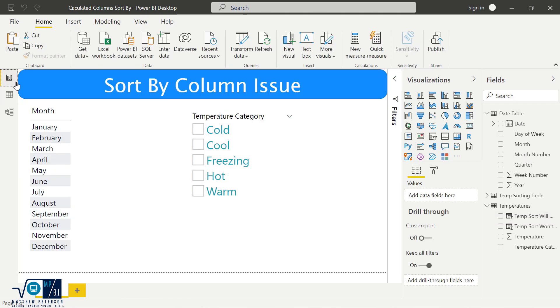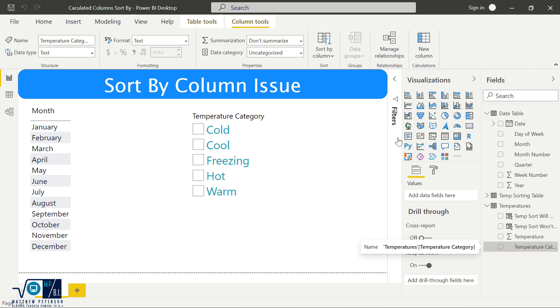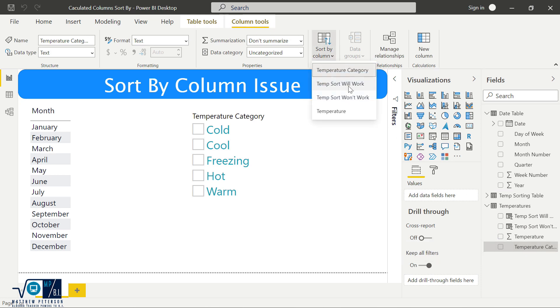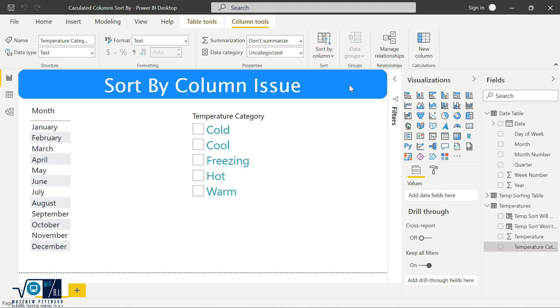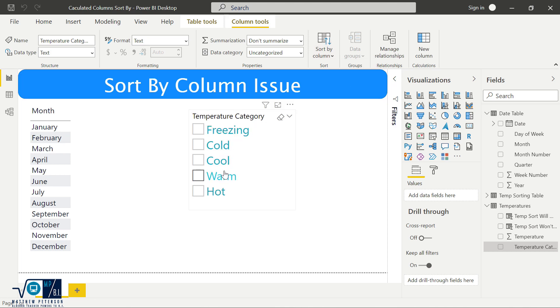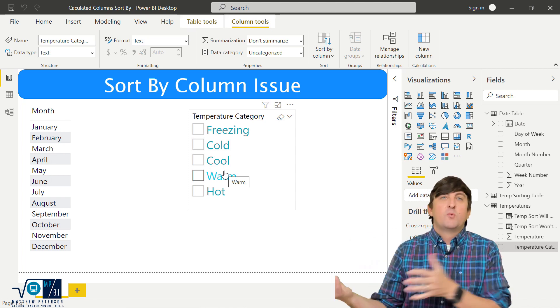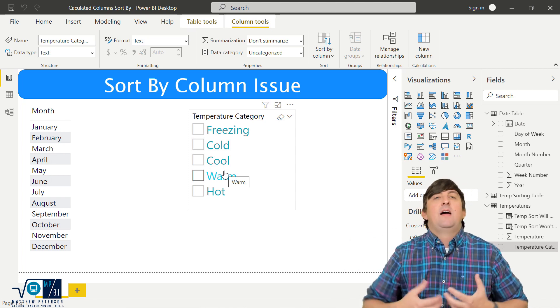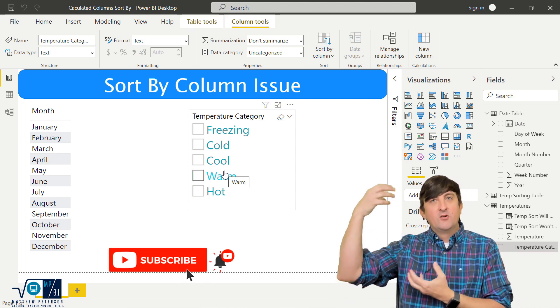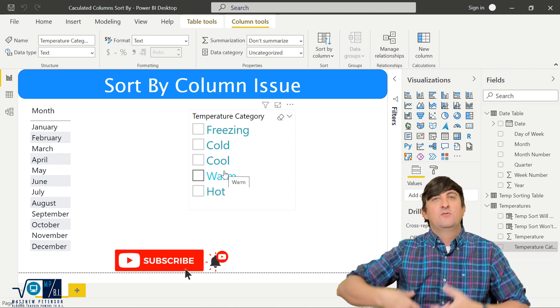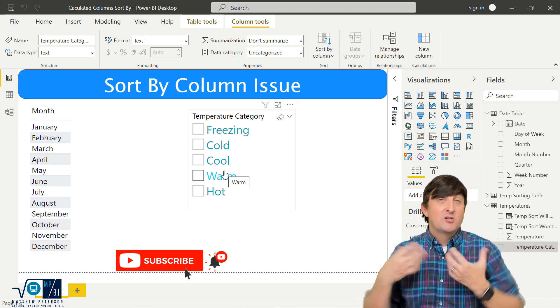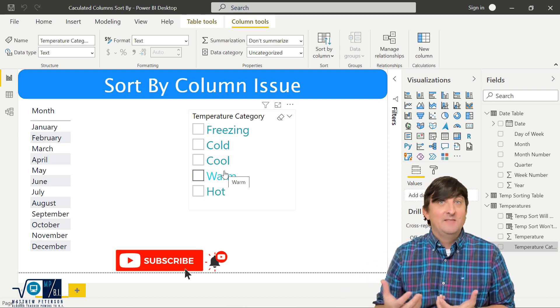So if I come back to the report view, and I'm going to take that temperature category, and I want to do a sort by column, but this time I'm going to use the one that will work. So temp sort will work. And there we go, freezing, cold, cool, warm, and hot.